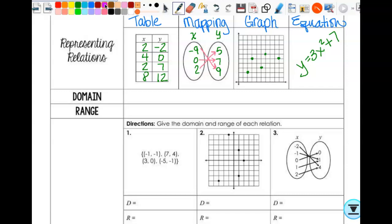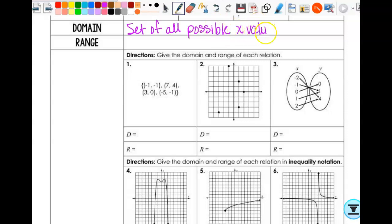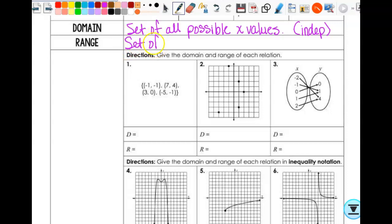Make sure you really do understand it, and understand that the order matters, and that the way you write things matters. Pay close attention even if you feel like you've been doing domain and range forever. The actual definition of domain is the set of all possible x values — the independent values. And range is the set of all possible y values — the dependent values.